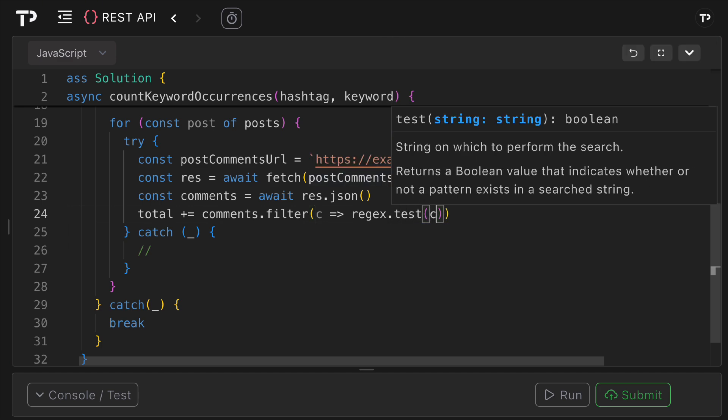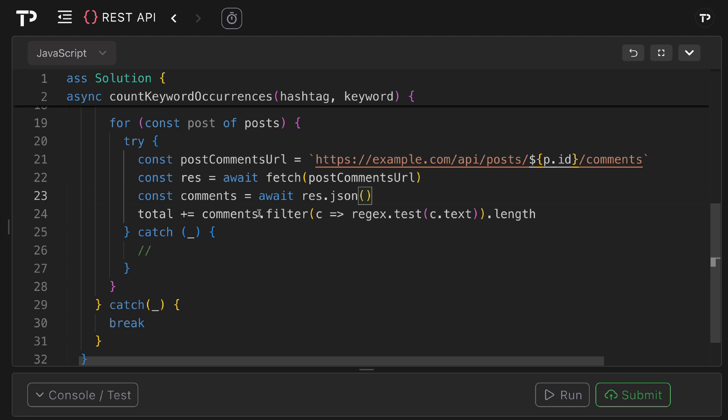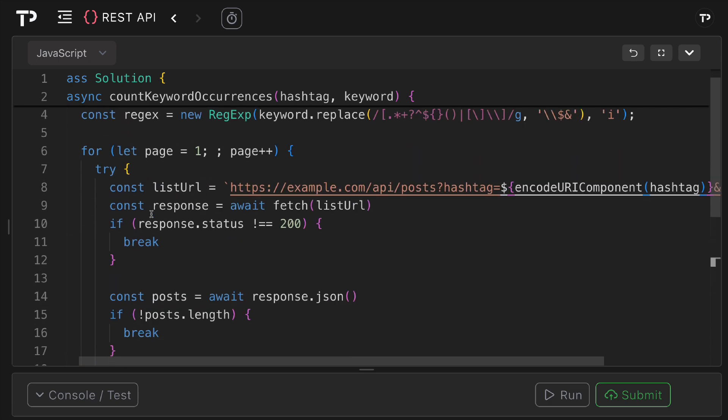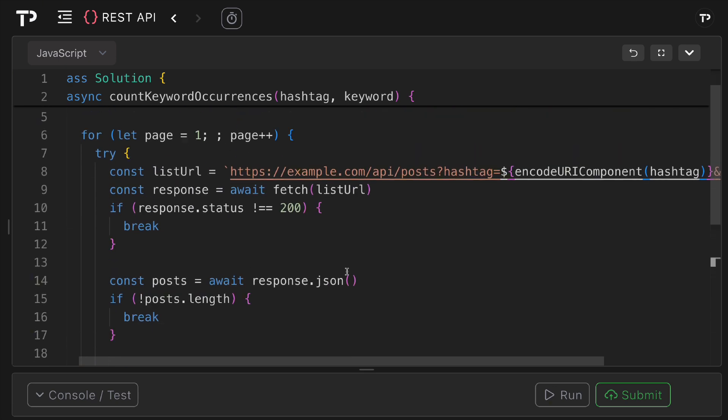And then it is that length, so the number of matching comments that match the regular expression is going to be added to the total.